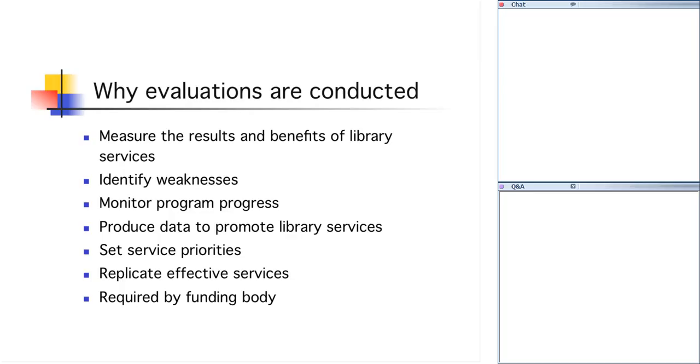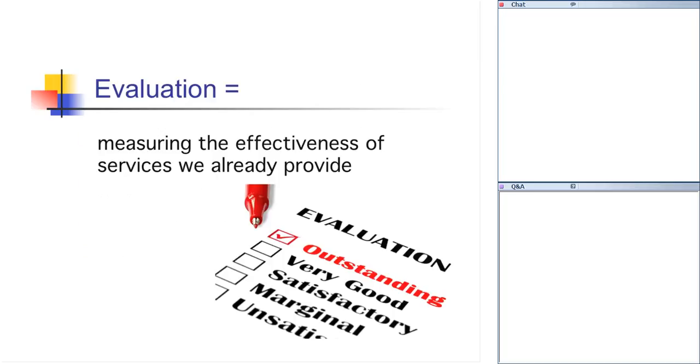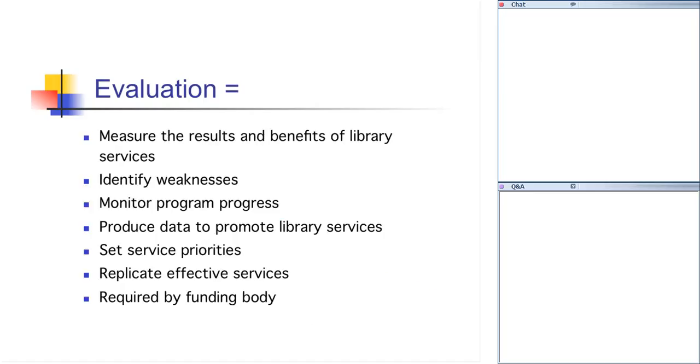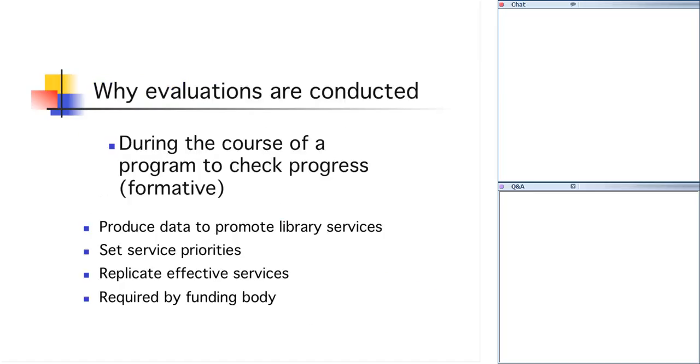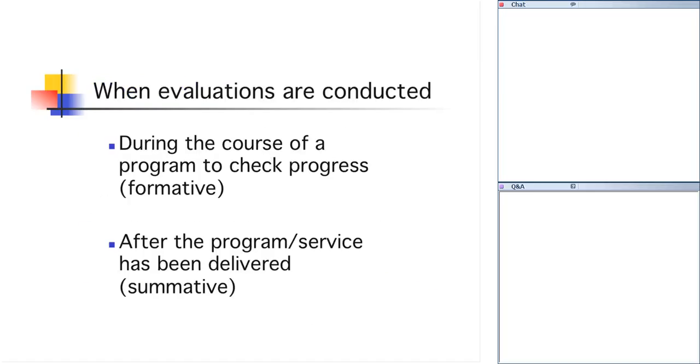Now, when are evaluations conducted? They're conducted, we're most familiar with doing evaluations at the end of a service or a program, and that's called summative evaluation because we're summing up what we have accomplished in our program or service. But equally important are formative evaluations, which are conducted while the service is going on to make sure that the library is on track. If it's not, then it's time to make some changes to bring the service back on track to meet the needs of your community.